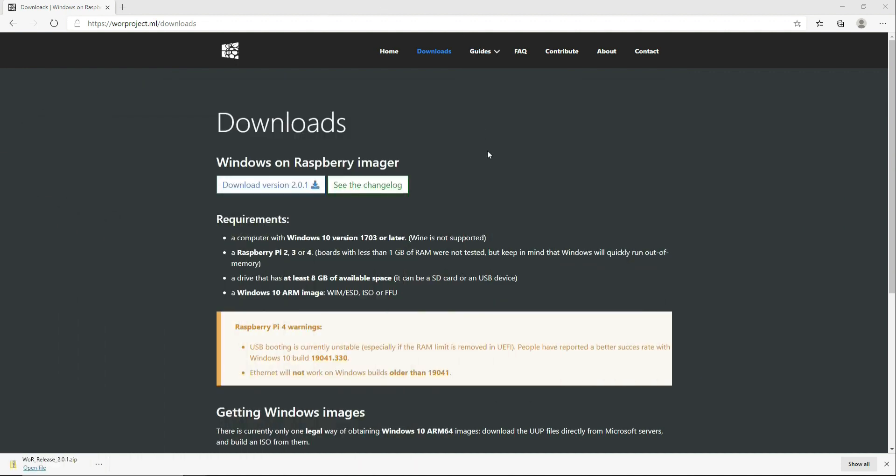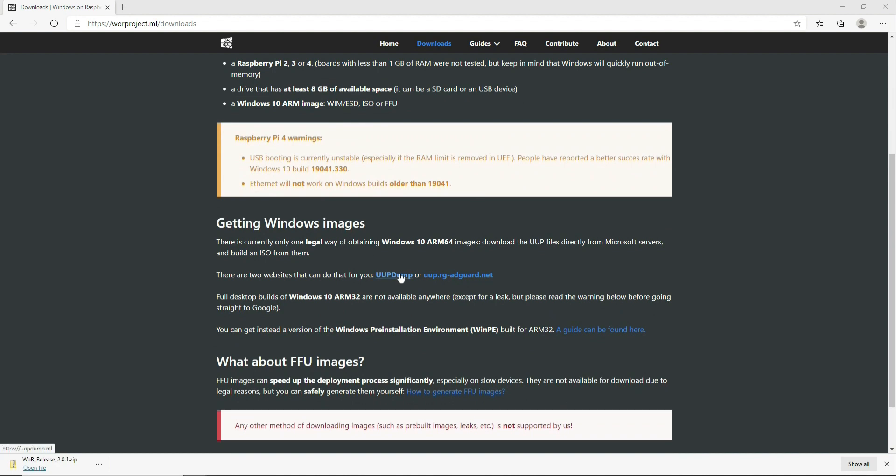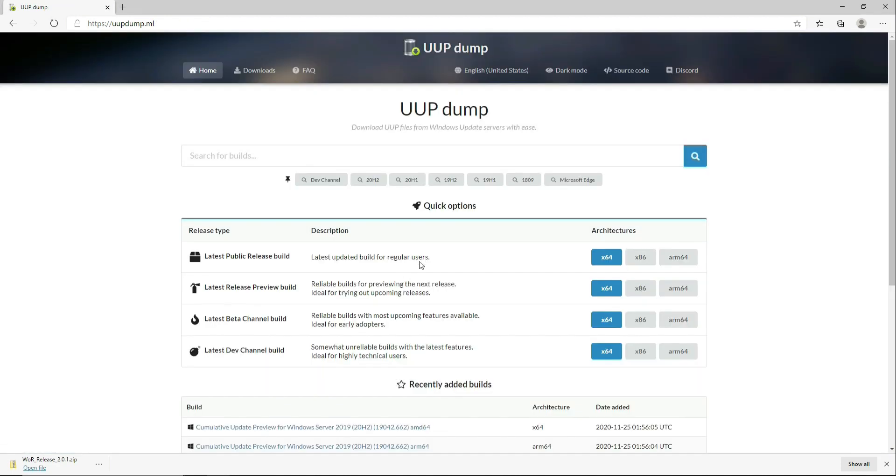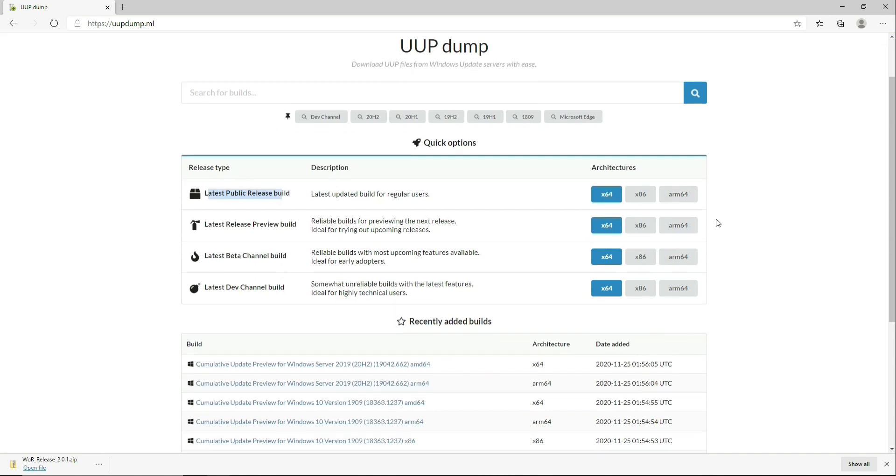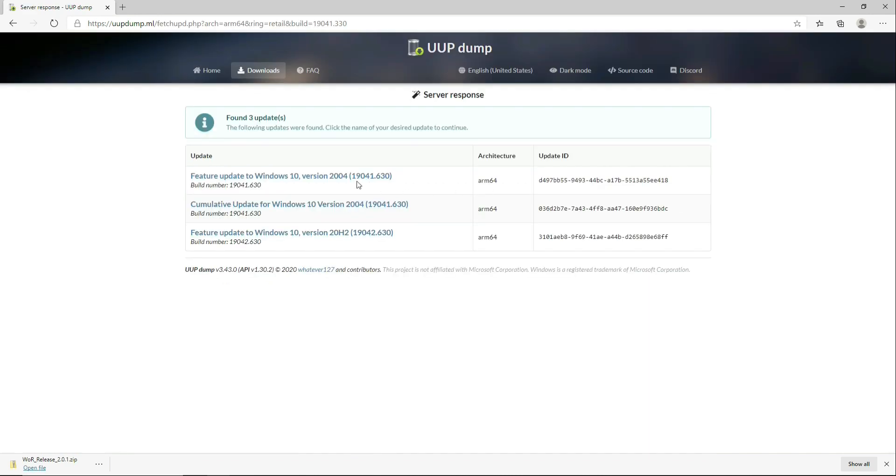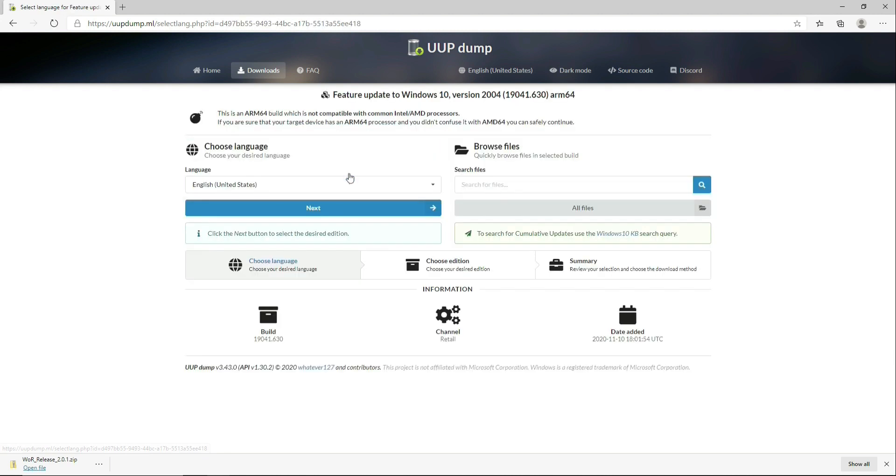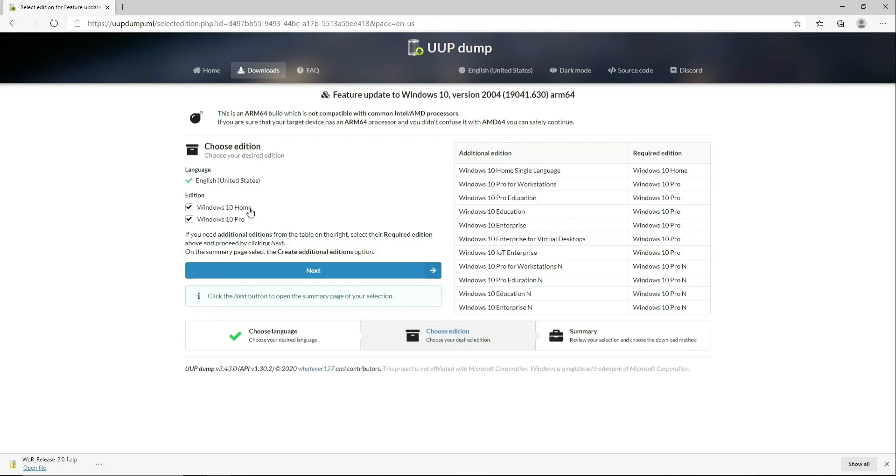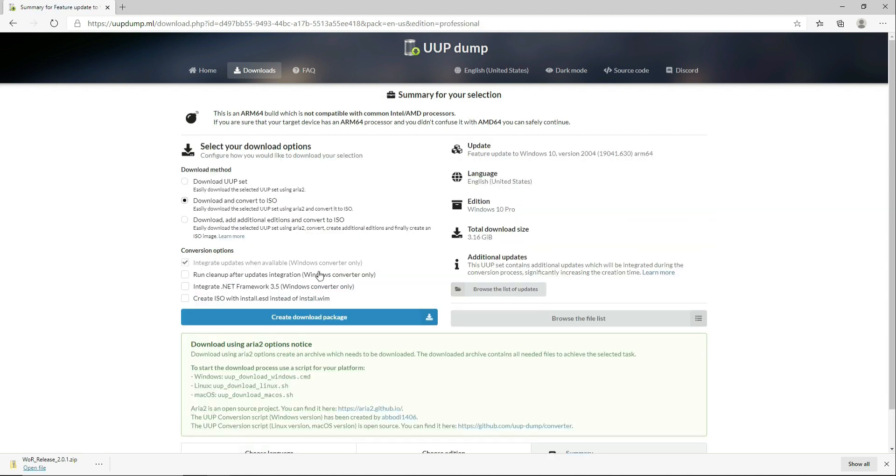Then we need to click on this link to download the image. We are going to select ARM64. Click on this link or whatever the most updated version is. Select your preferred language. Here you can select Home or Pro. I am selecting Pro.